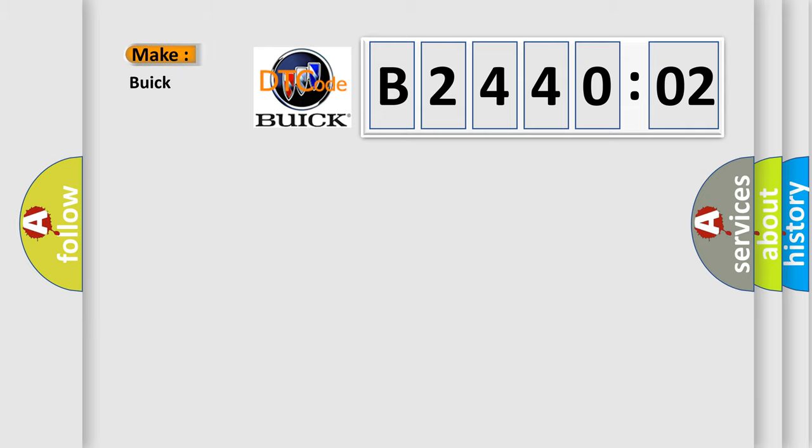So, what does the diagnostic trouble code B244002 interpret specifically for Buick car manufacturers?